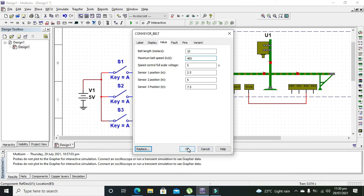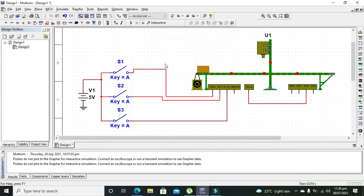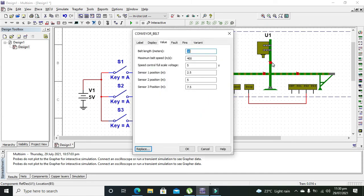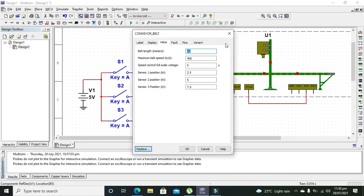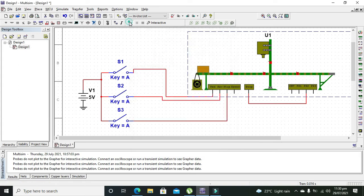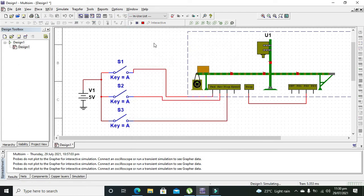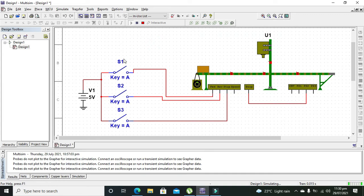Sensor two position is five. Now we will run our simulation. When we press switch one, our box will move.